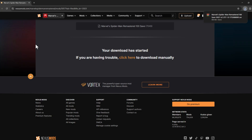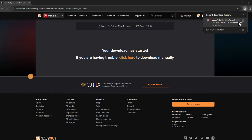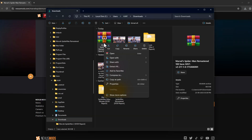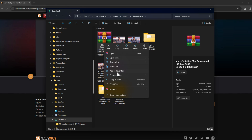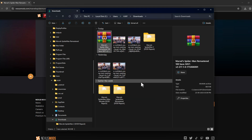If you don't have an account, then select the register option and create a new account, then select the slow download option. After the download is done, right-click on the downloaded file, select WinRAR, and select Extract Here.